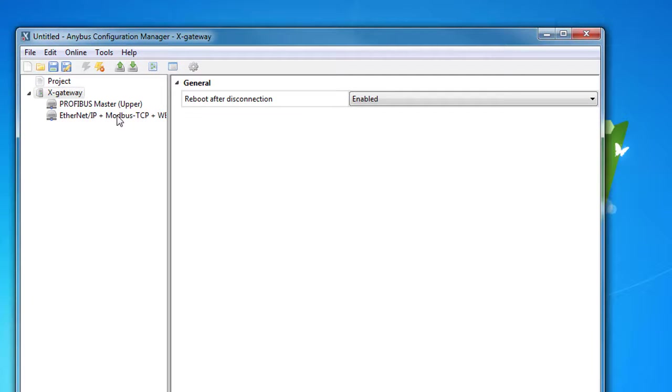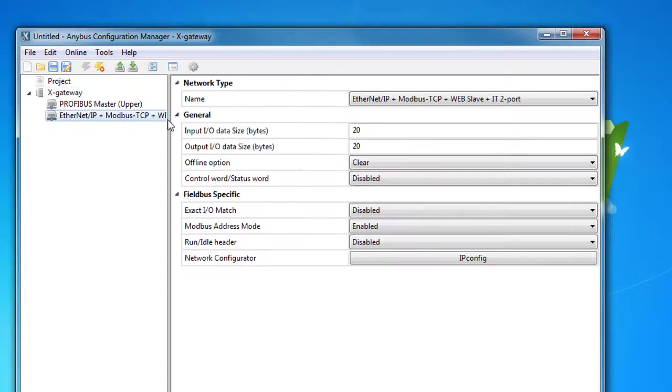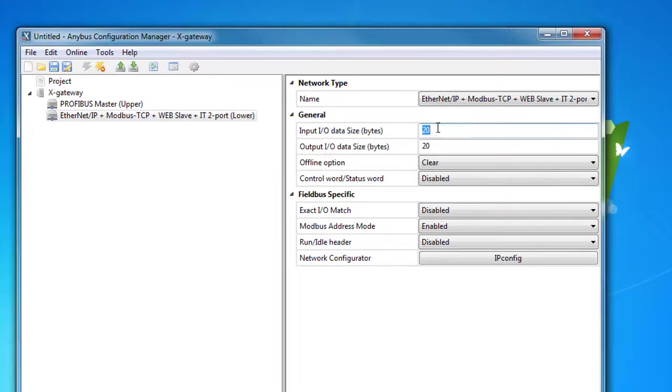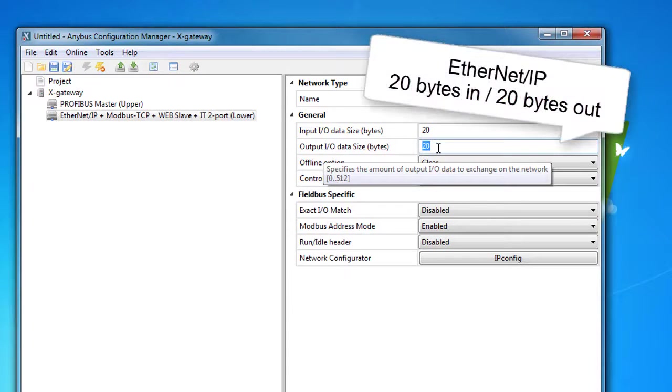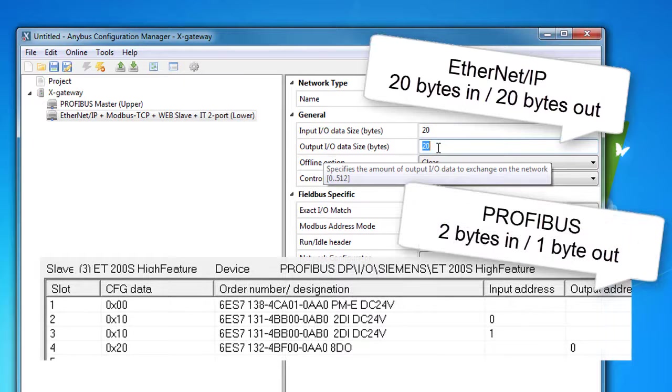If I go to the Ethernet IP menu, I can see that the gateway has the standard 20 bytes in and out. This means that we're on the safe side here, as the value is greater than what's coming from the Profibus side. So no changes are needed for the X gateway.